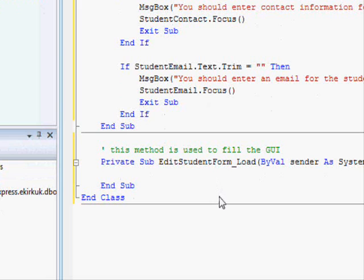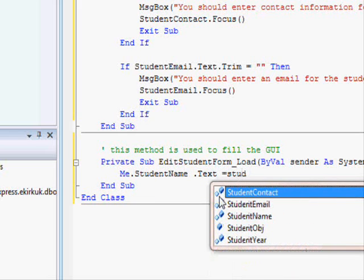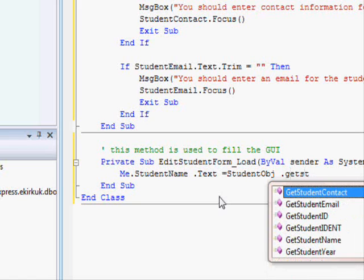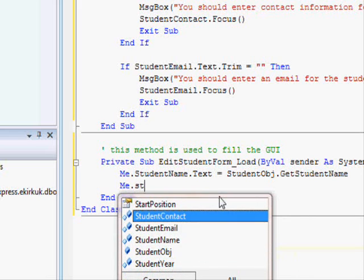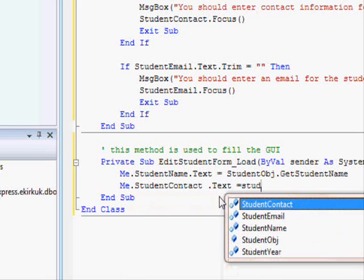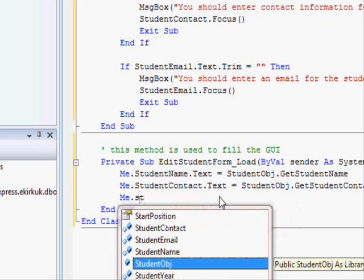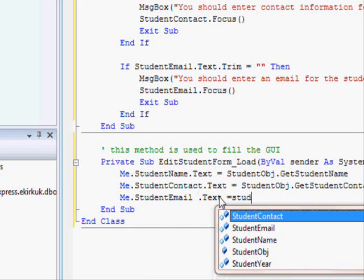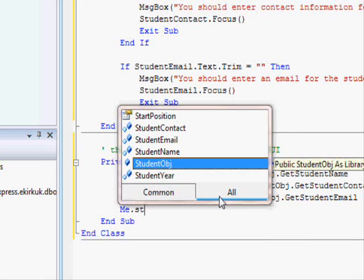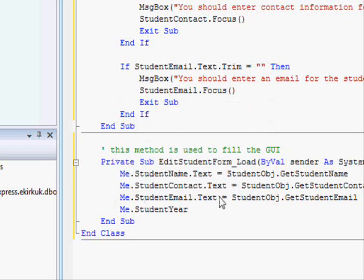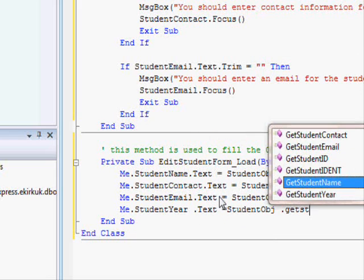We write: 'Me.StudentName.Text = student_obj.GetStudentName', 'Me.StudentEmail.Text = student_obj.GetStudentEmail', and 'Me.StudentYear.Text = student_obj.GetStudentYear'. These statements are very straightforward.